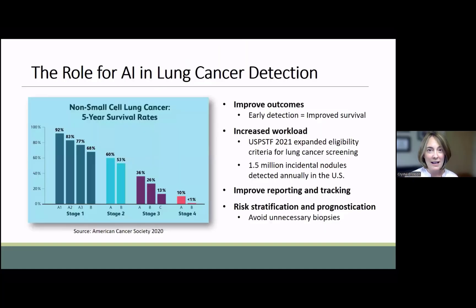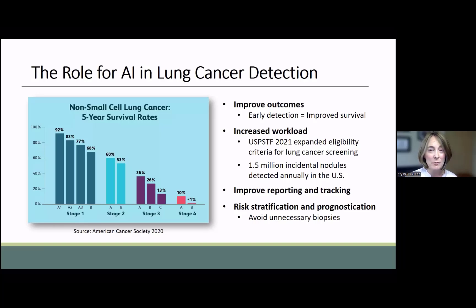The role for AI in radiology and oncology is rapidly evolving. The interest in integrating AI is driven by several factors. First, we know that early detection of lung cancer saves lives. Approximately one-third of all chest CTs contain at least one lung nodule. Given the volume of CT scans performed in the United States, this can add up to over one and a half million nodules to analyze per year. The vast majority of these will be benign, but it is important to accurately identify and subsequently report and track those that are malignant.